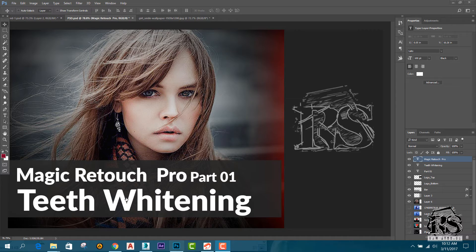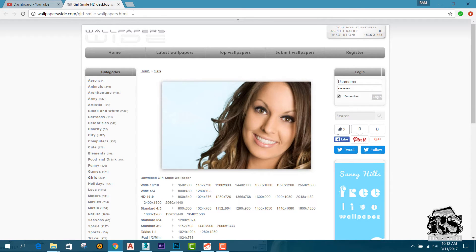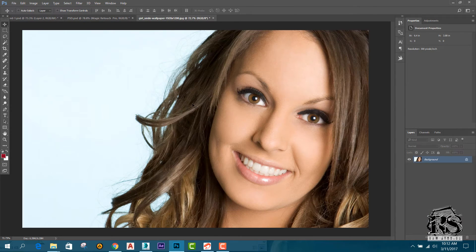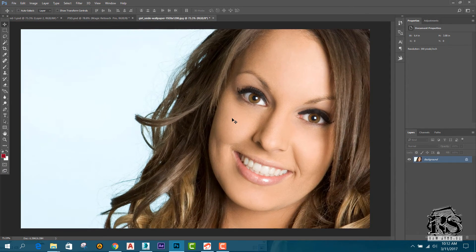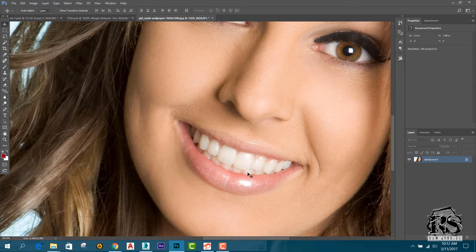So I'm going to download the wallpaper and download the image. I'm going to import the image in Photoshop. I'm going to use the original image and use the retouch. Set the plugin section in Photoshop so each step will be finished.